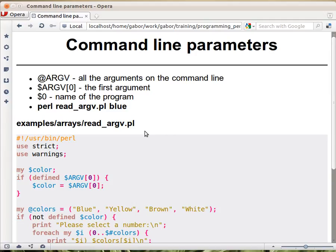So actually you can check whether @ARGV is empty, and if it is empty it means that you haven't received any parameter. And that's the logic behind the whole thing.